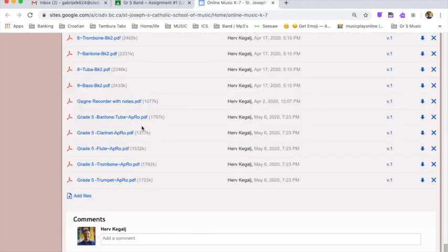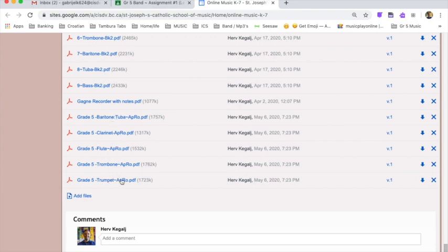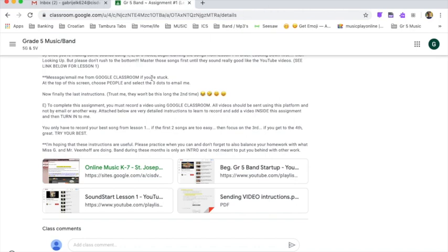There are other instruments too, of course. We have the baritone, clarinet, trombone and trumpet. So all those choices are right here on the website. And once again, that was at the bottom of the assignment right here on the website link.